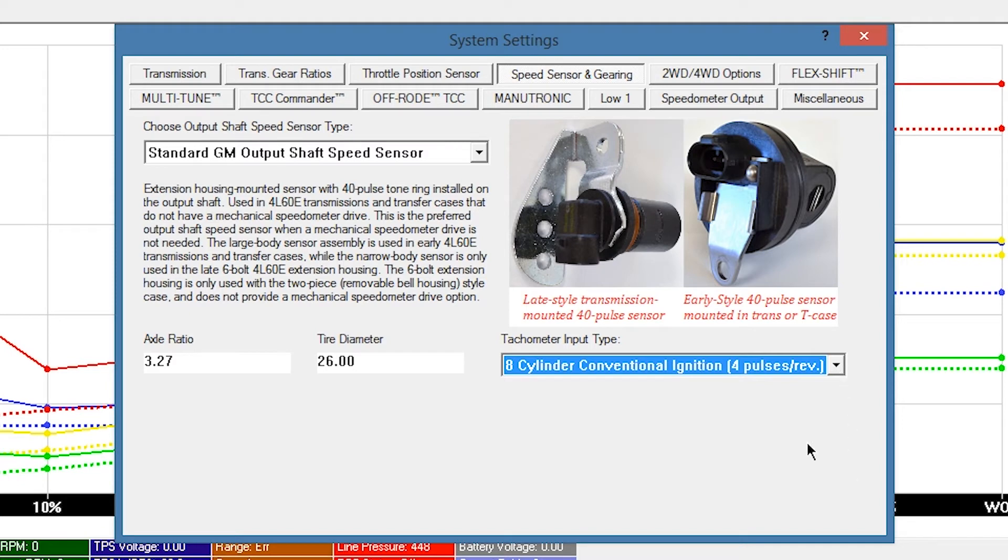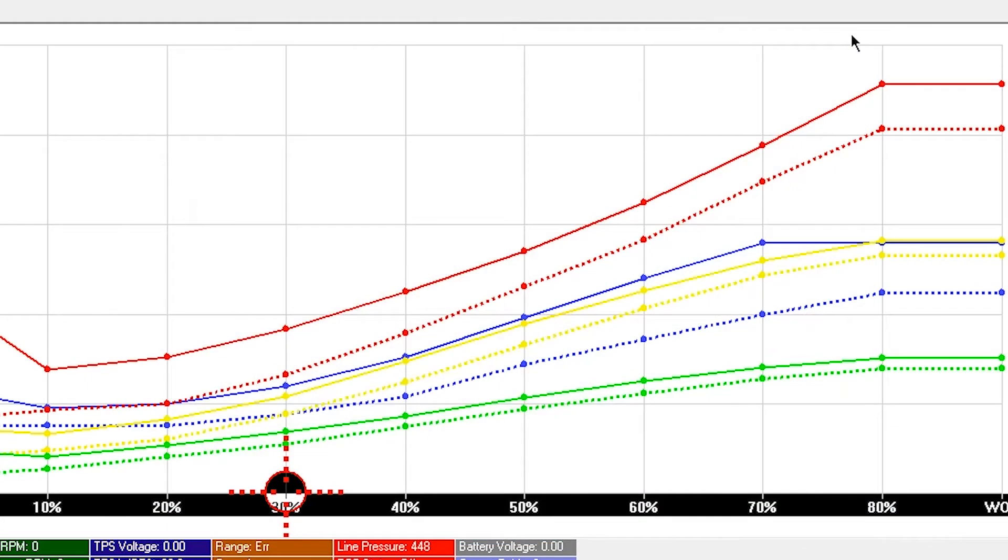For initial setup and driving purposes, leave all other features and selections at their default setting. Close the Settings window.